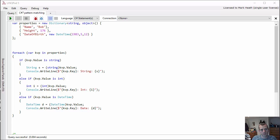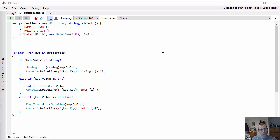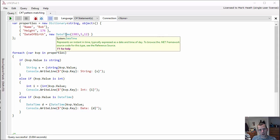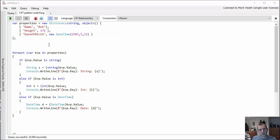As you can see, I've declared a dictionary of string to object, and so it's got a name which is a string, it's got a height which is an integer, and it's got a date of birth which is a DateTime.